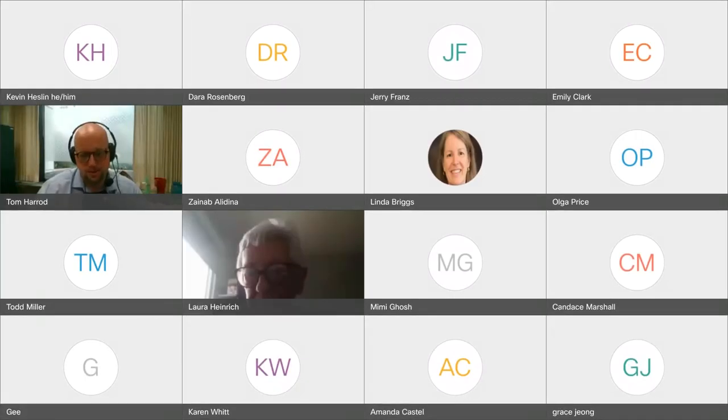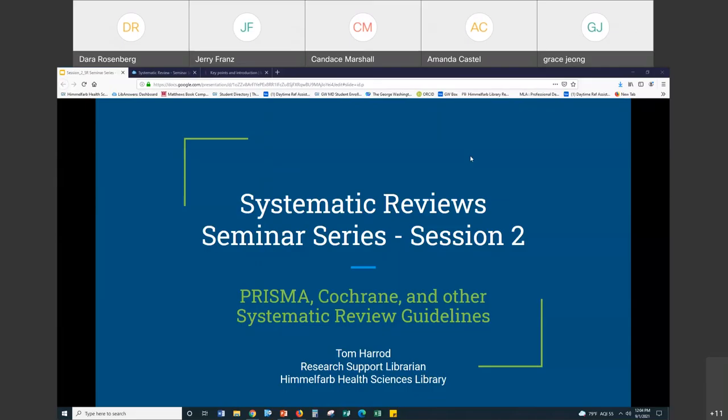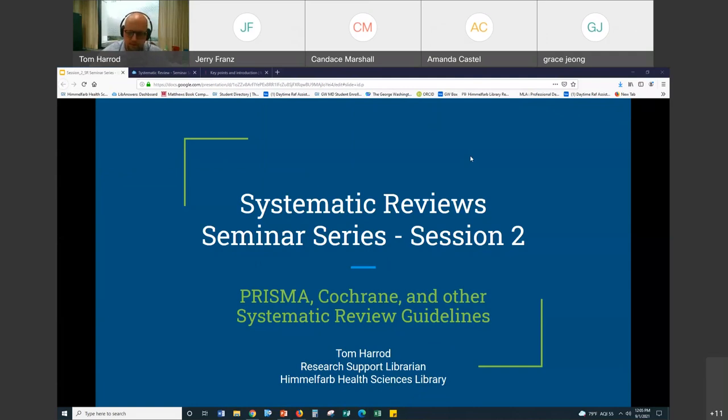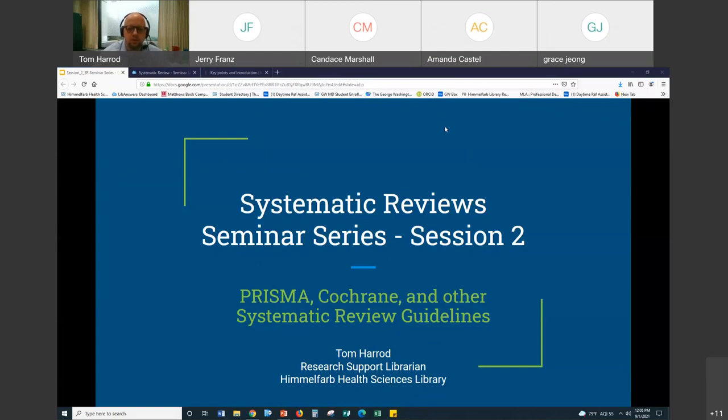Online, so this is the second session of the systematic review seminar series. My name is Tom Harrod. I'm the research support librarian at the Himmelfarb Health Sciences Library and the topic for the session today is some of the systematic review guidelines like PRISMA and Cochrane that can help you in performing a systematic review. Also, thank you all for being here and welcome everyone who was able to come.